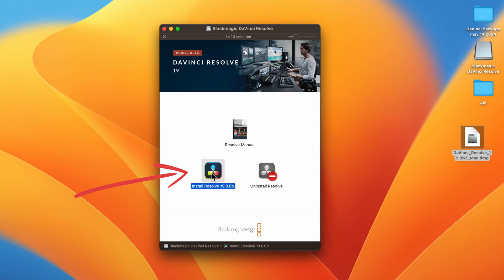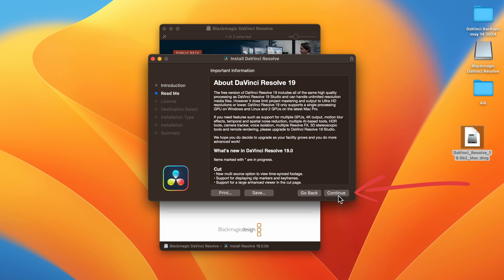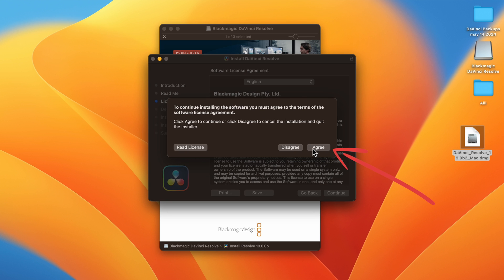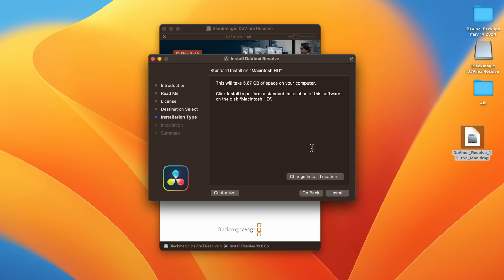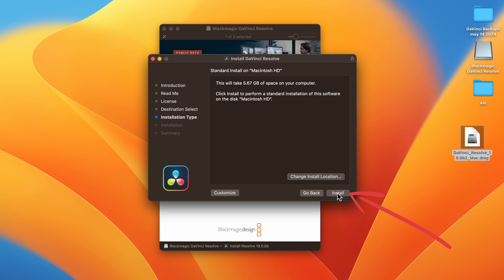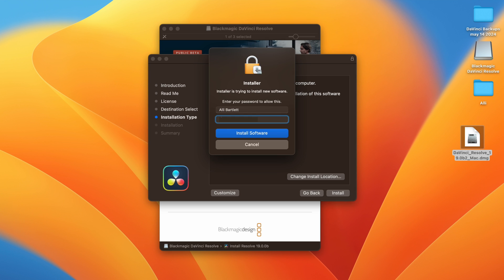Click on "Install DaVinci Resolve" and continue. Make sure you read through the terms — I just click agree and move on. If you see a pop-up window that says in order to install Resolve you must install these components, just check mark them and hit install. This will take 5.67 gigabytes of space on my Mac. You can change the location you'd like to save it, then click Install — you might need to enter your password.